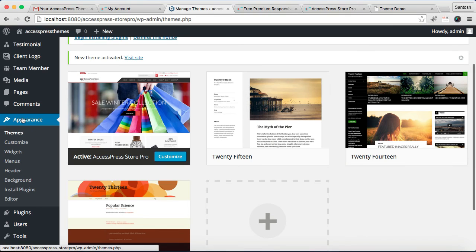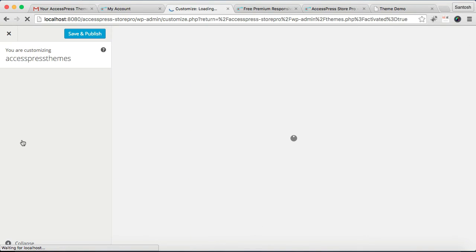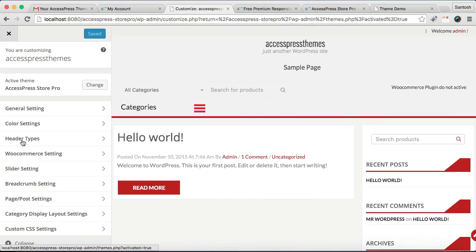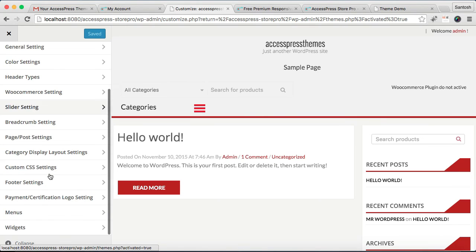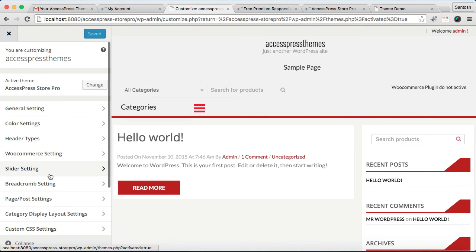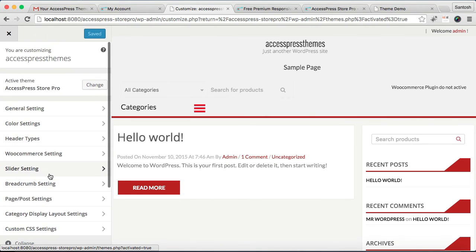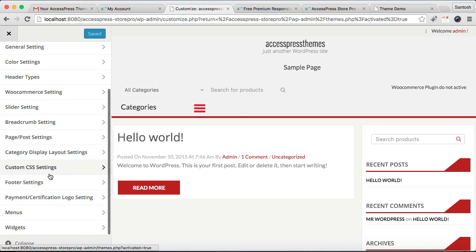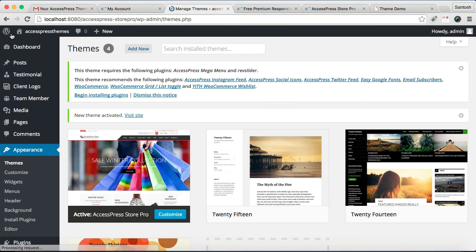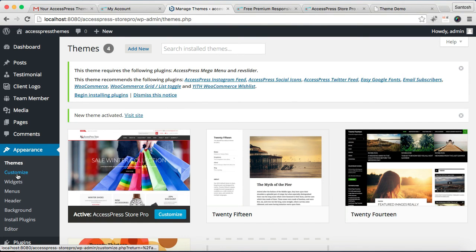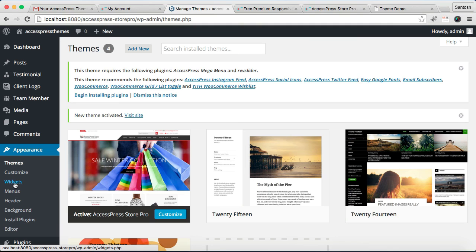After that, you can go to Customize and do the further configuration. Well, in this theme we don't have a theme option—it is a Customize-based theme, so you will not find a theme option here. All the settings are to be done from Customize and from Widgets.